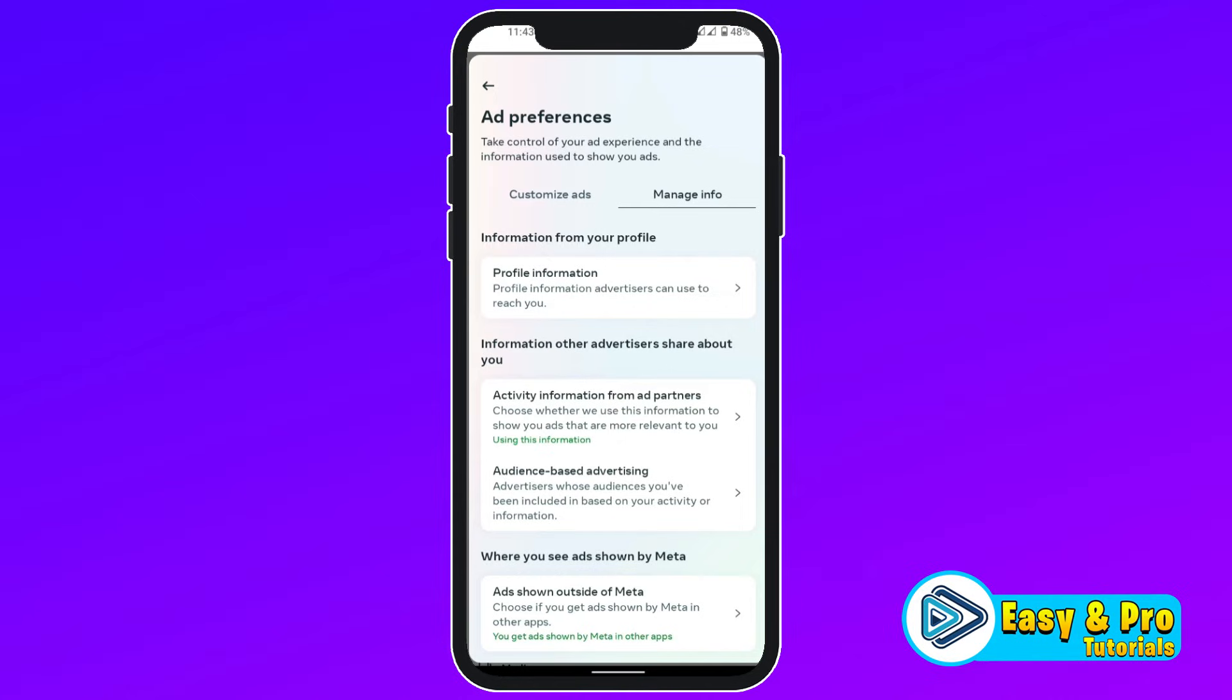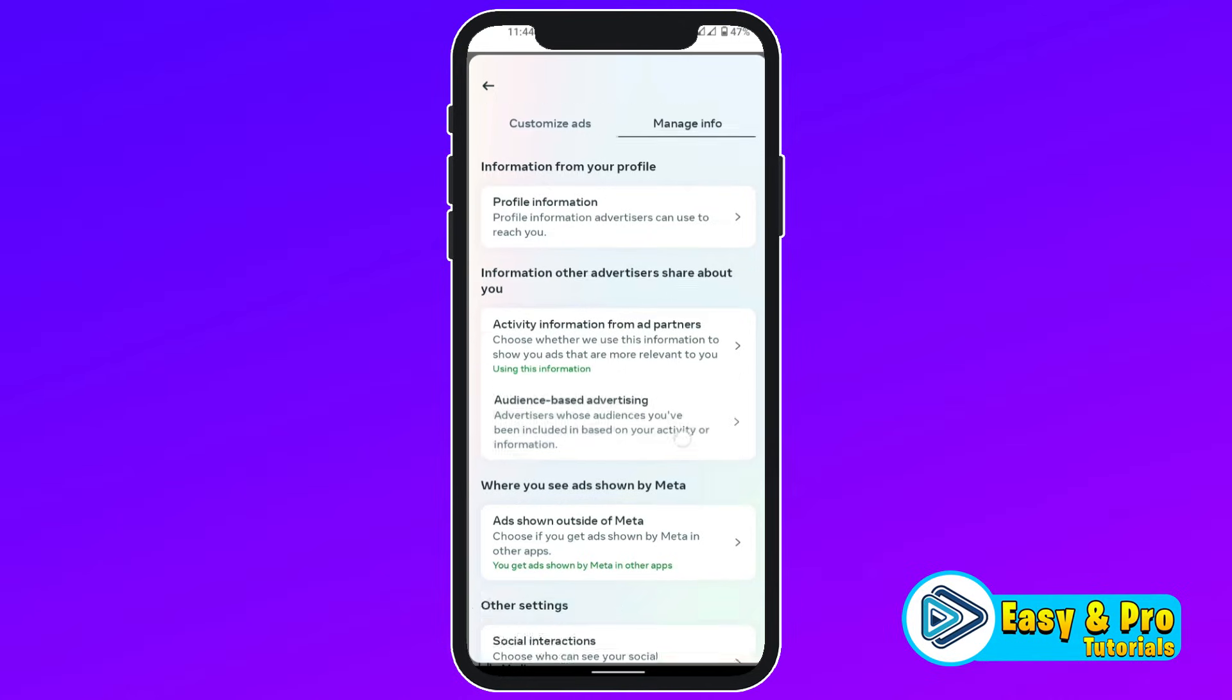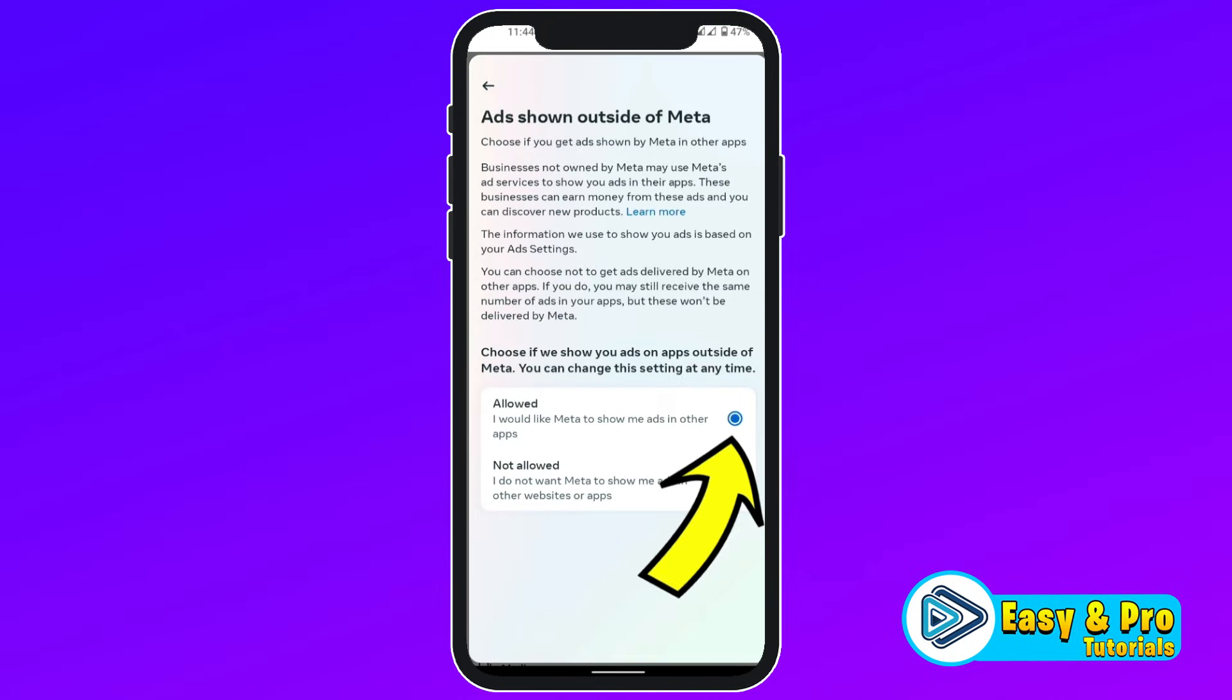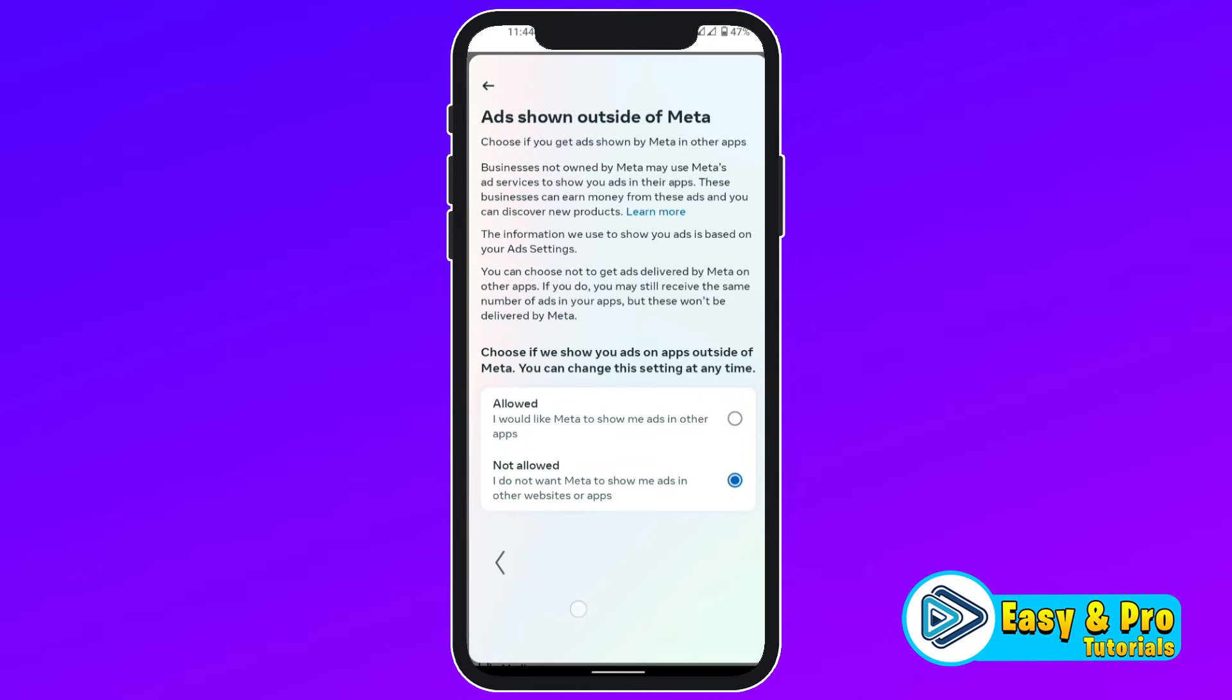Again back, and in Manage Info, you have to scroll down and open this where you see Ads Shown by Meta. Open it and here it will be Allowed. You have to click on Not Allowed. Click Back.